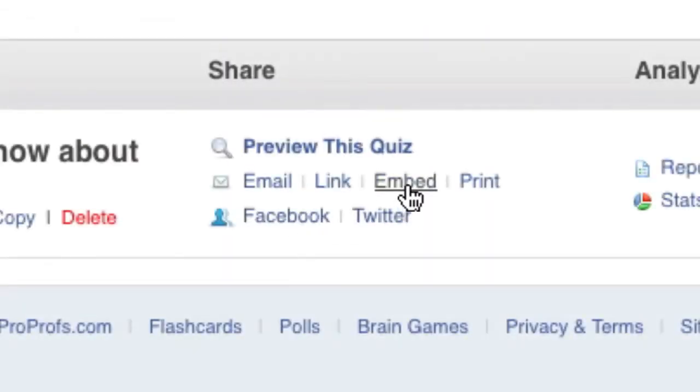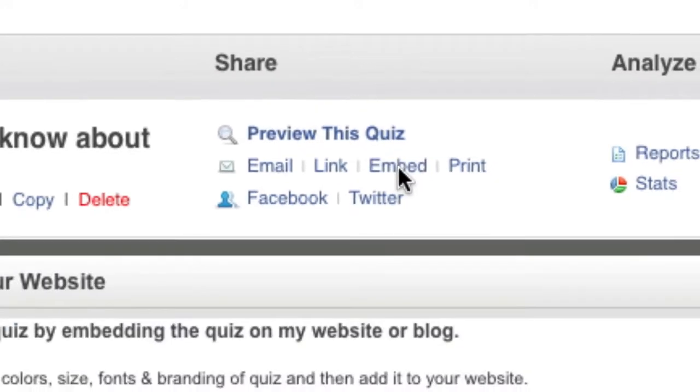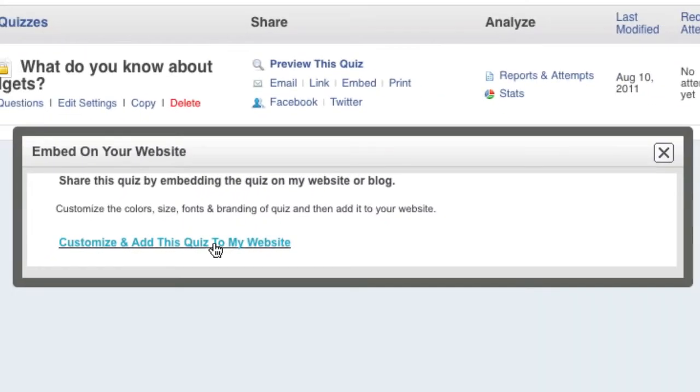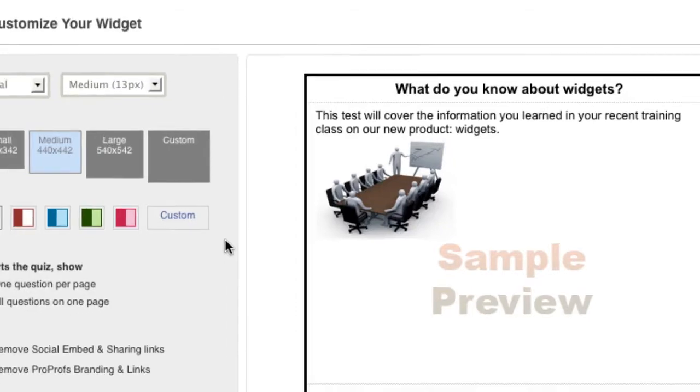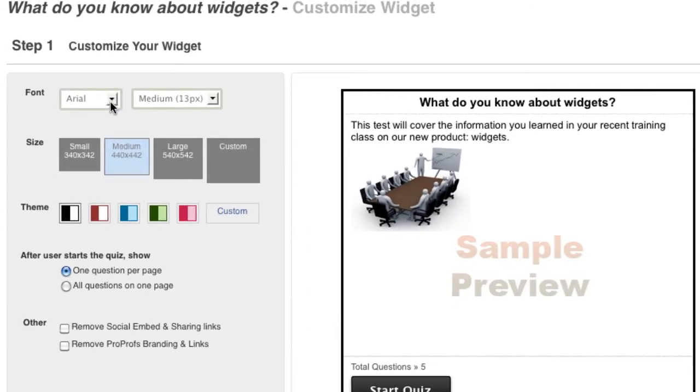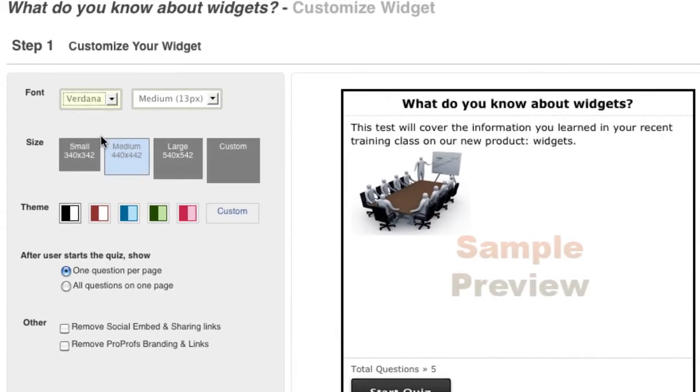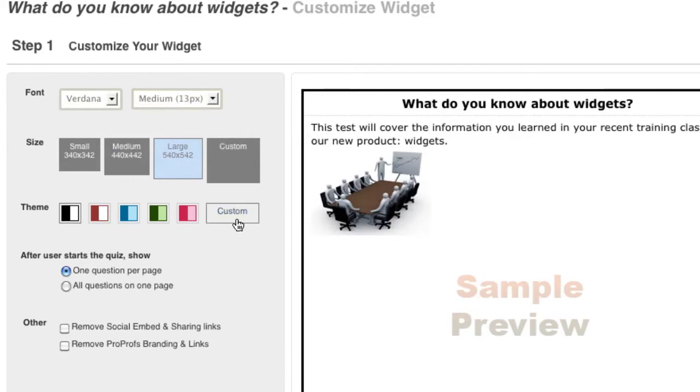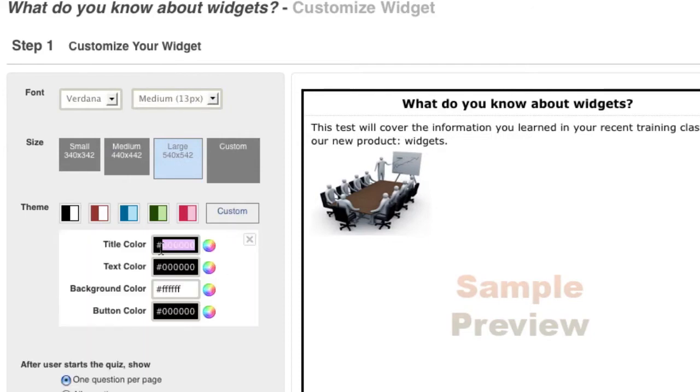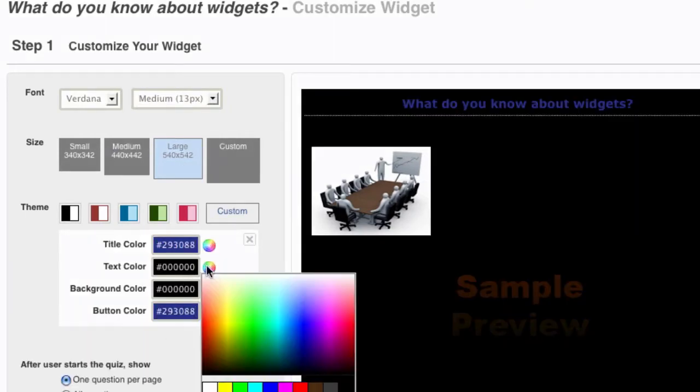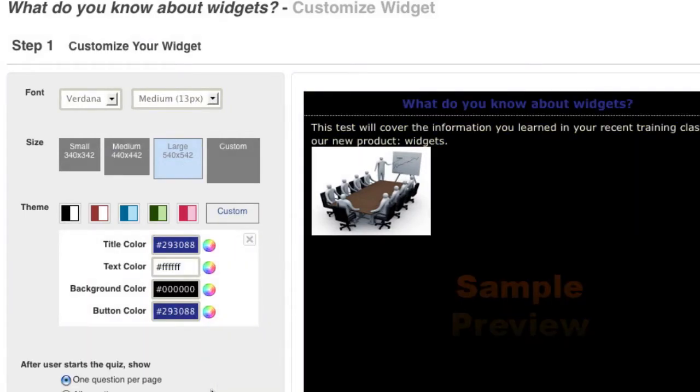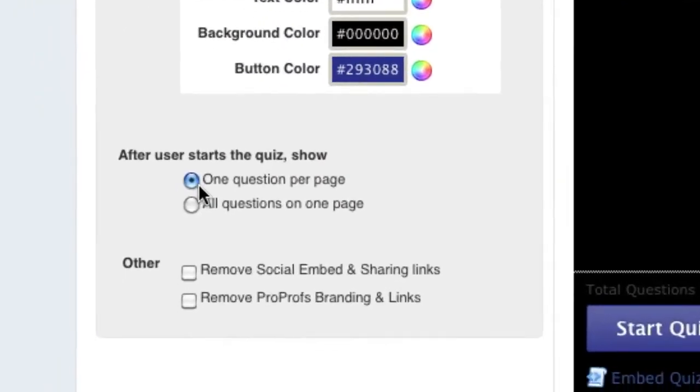Use our next sharing option which is Embed. Click the Embed link and then on Customize and add this quiz to my website. You can now make adjustments to the quiz including font, the size of the quiz, the color scheme, and whether one or multiple questions are on each page.